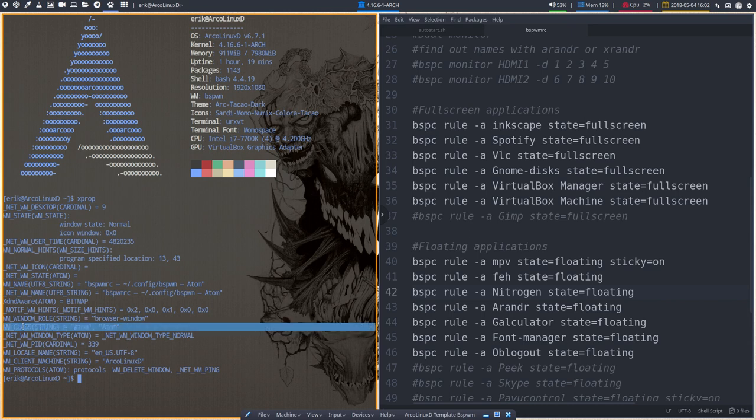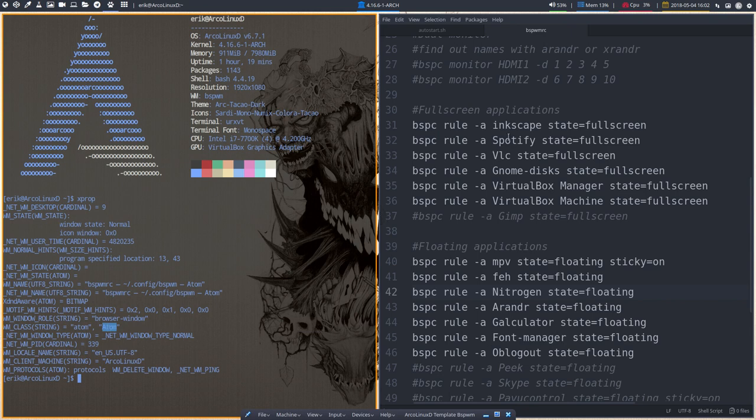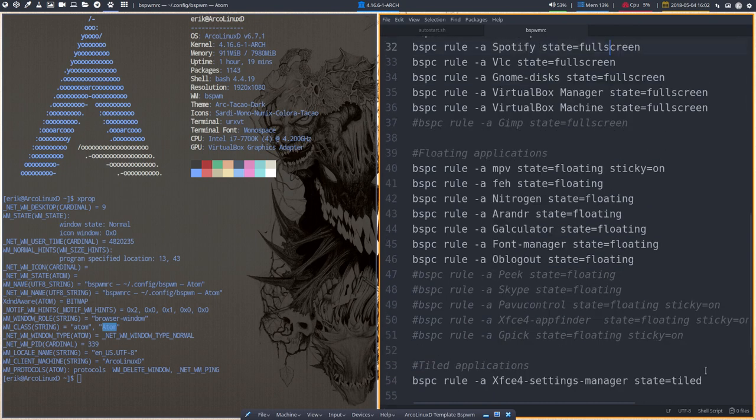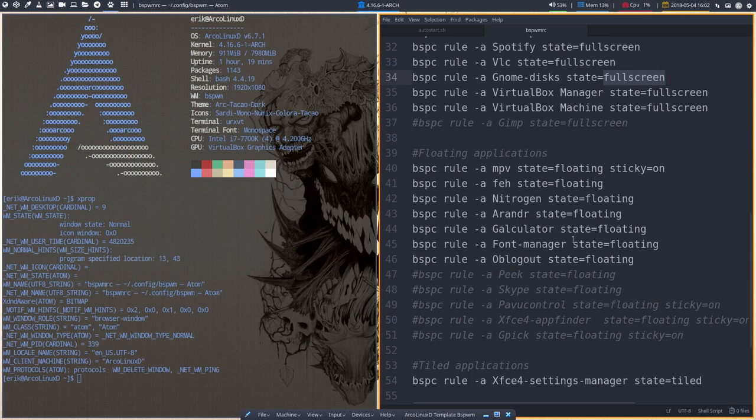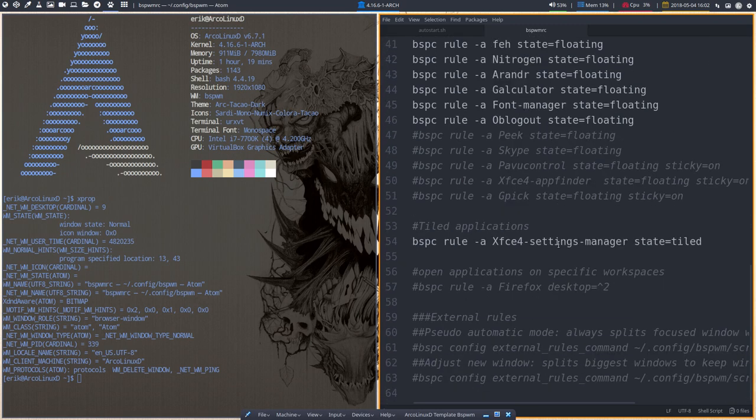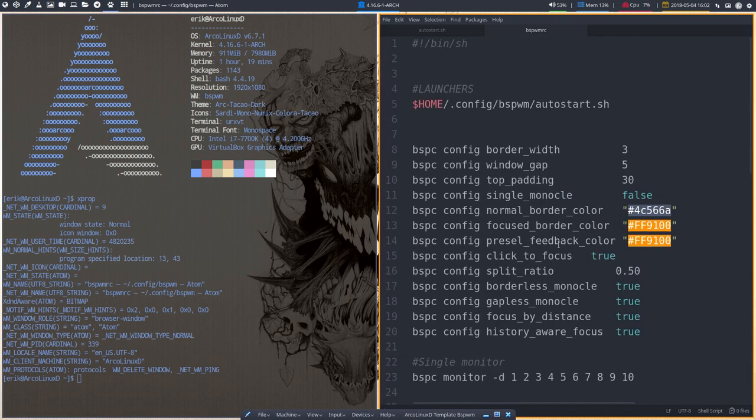And most of the time in Awesome, BSPWM, and i3, looking for it, here it is. Class string is most of the time the last one that we want to use. And we can say, okay, Atom is going to be floating or Atom is going to be tiled or full screen and all that because under here it's tiled, floating, and full screen. So those are the states you can define. And well, that's done for me. This is what you need to know. All right, cheers.